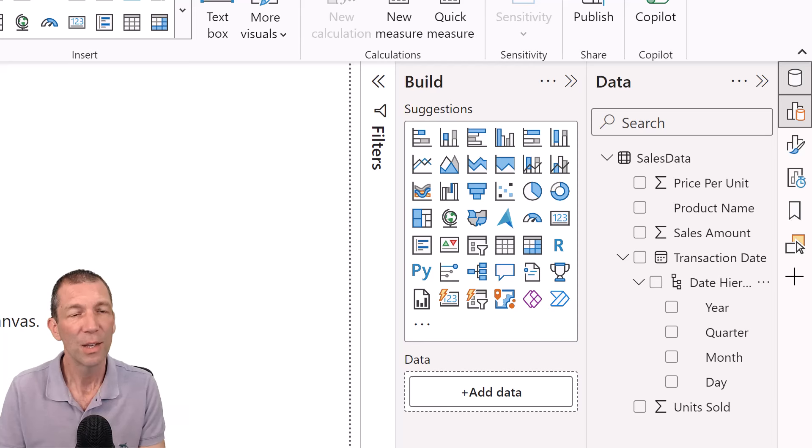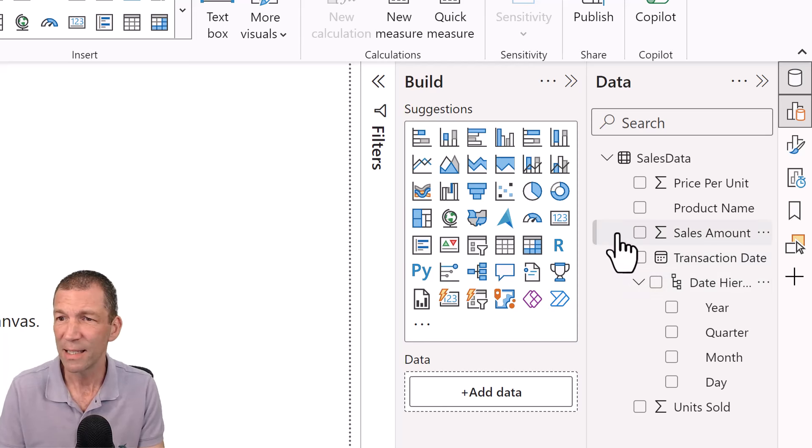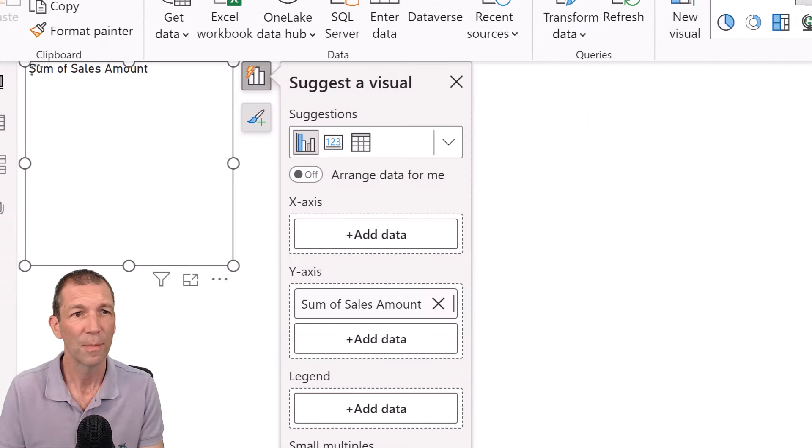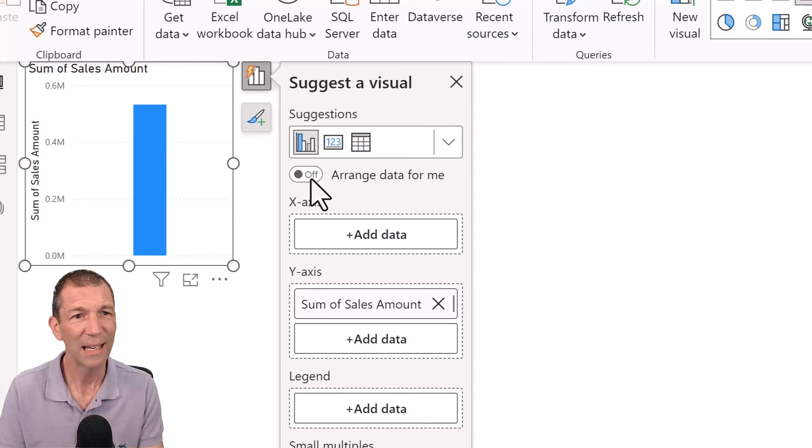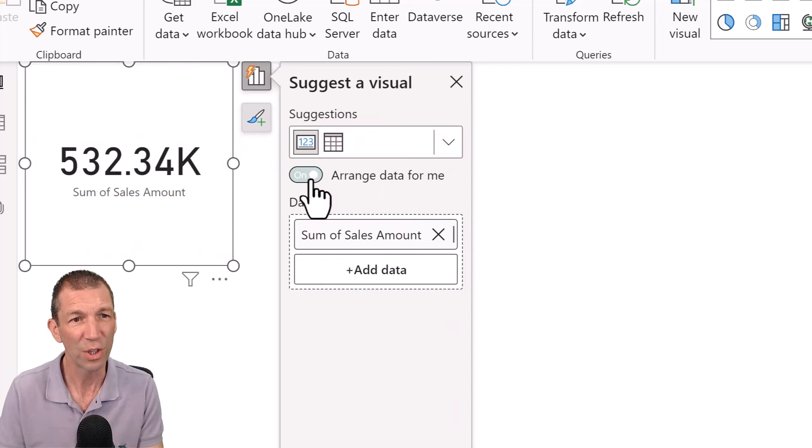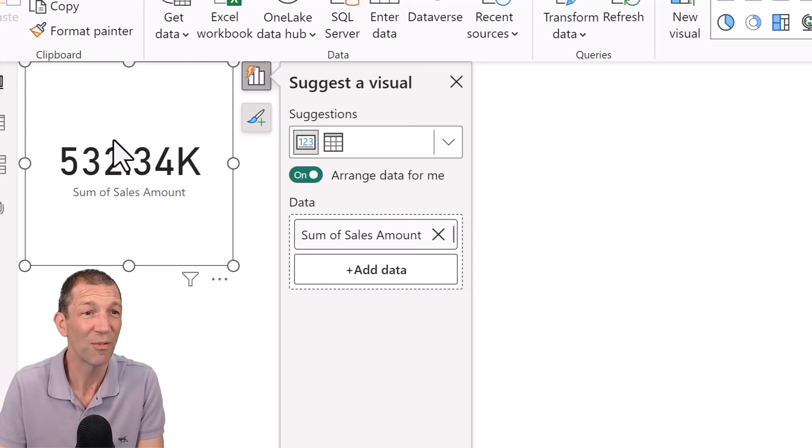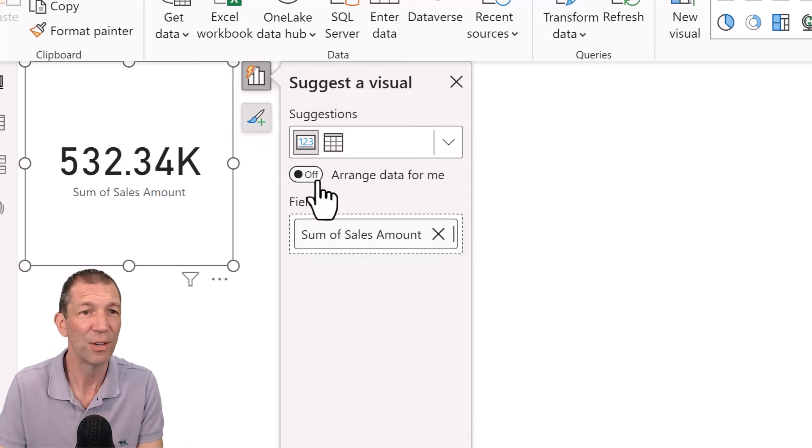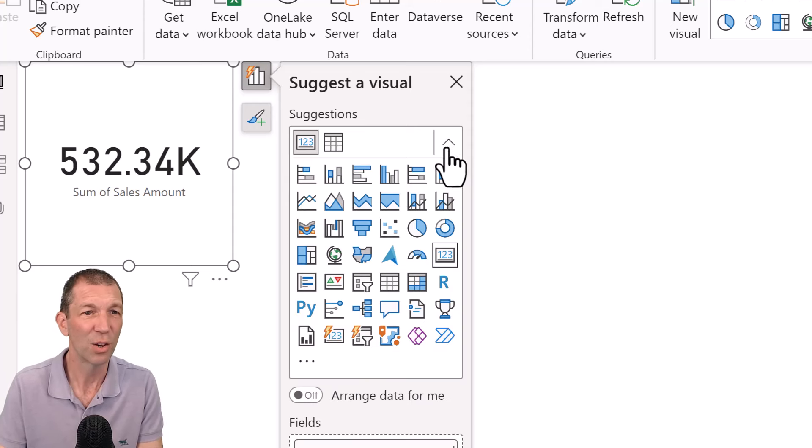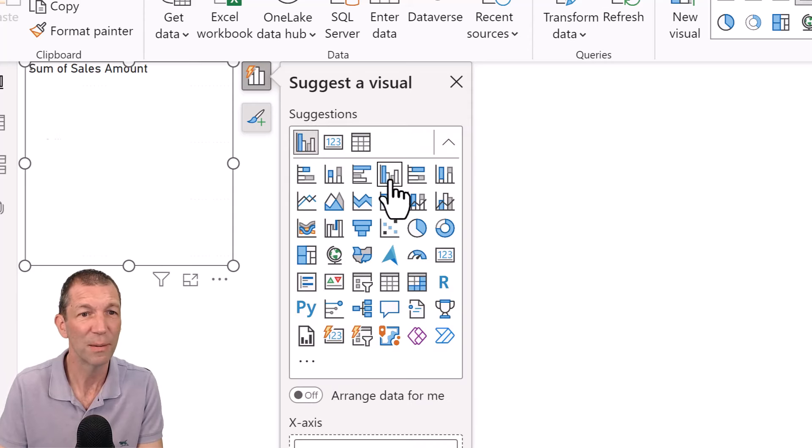All right, let's just go and tick sales amount. It should come in. And if you click on auto suggest, if you'd left that on, it would suggest you only clicked one value so it probably should be a card. Okay, but if you don't have it on, it generally comes in as a column chart. And you can go and change which type of visual you want. The card is a good option.